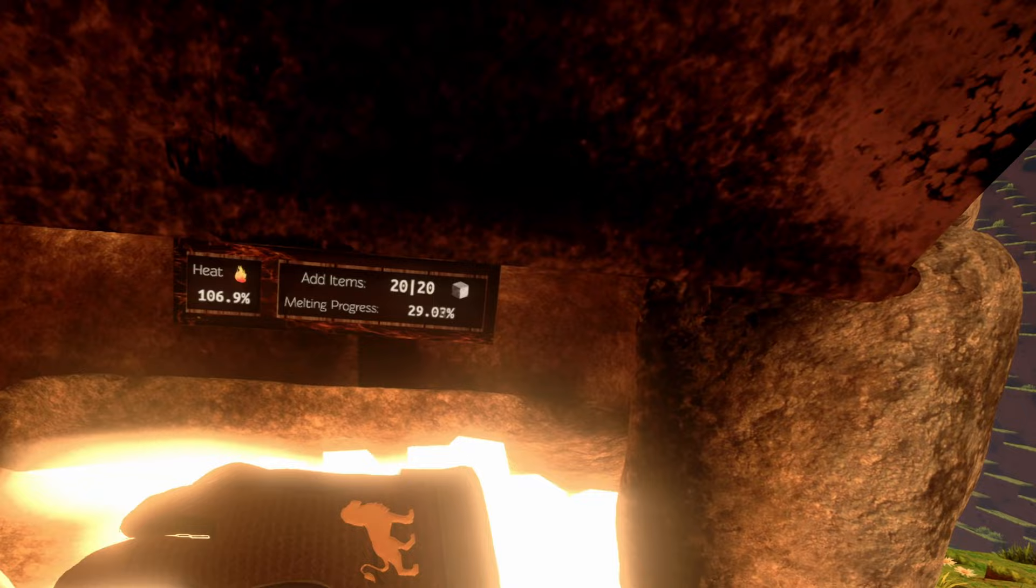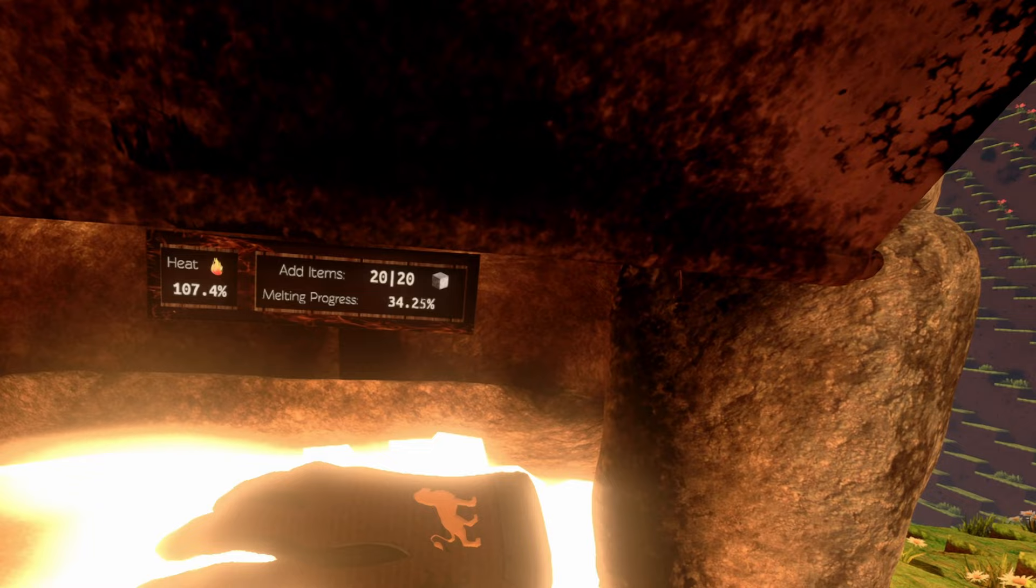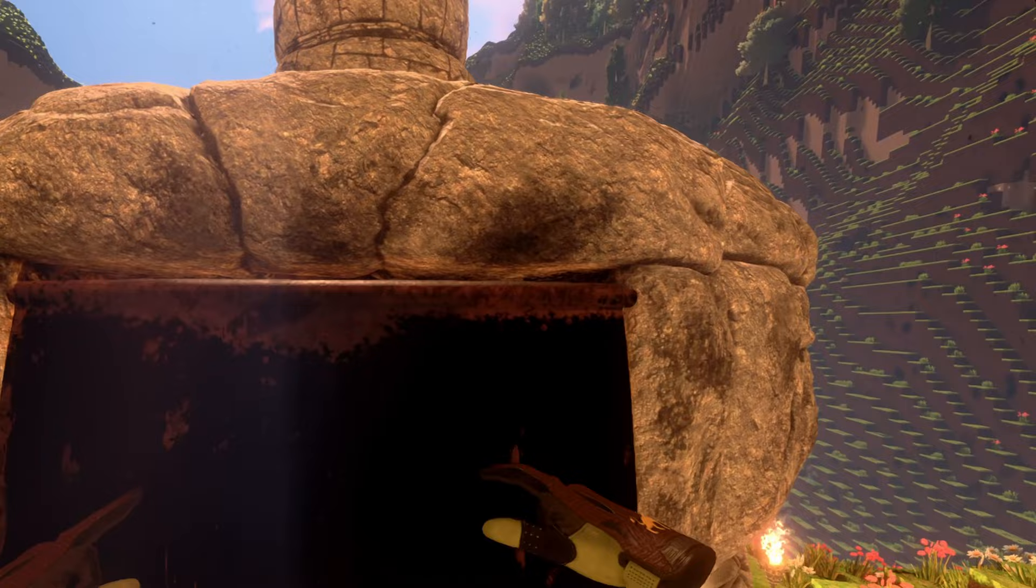Because the heat is at a nice 106%, 107%, the melting progress actually is pretty nice coming along.